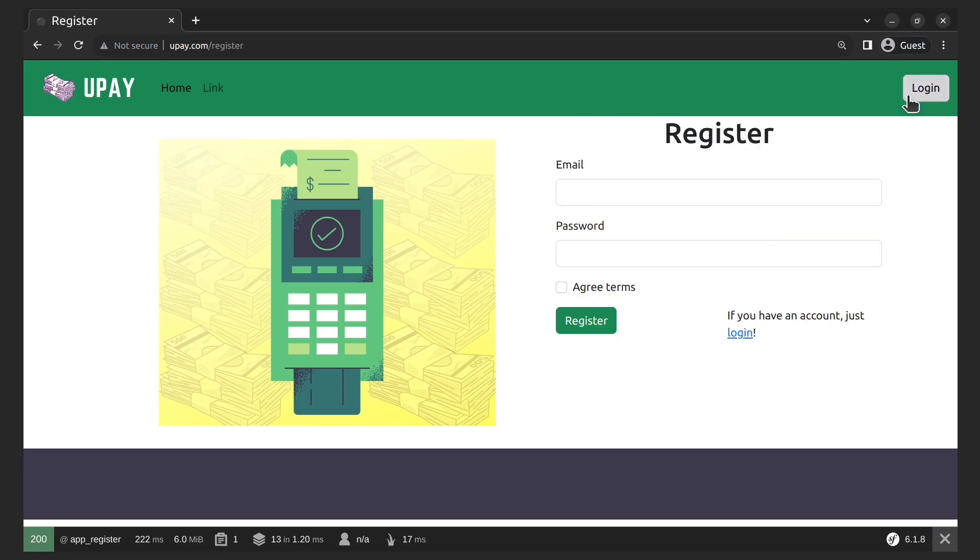As you can see, no styles applied to this form. Behavior is expected since no styles are included on this page. Let's fix it.